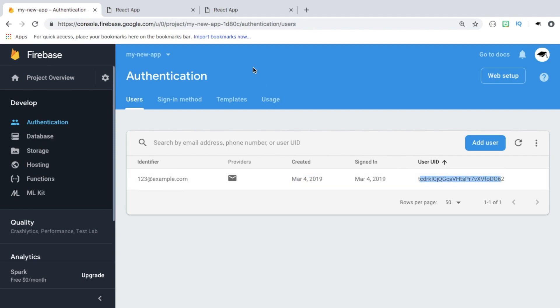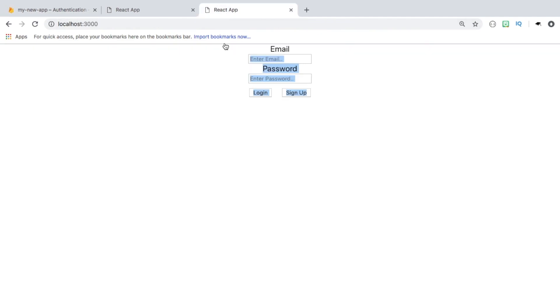Heading back to the Firebase console and clicking users, we can see the user we signed up with, including when they were created and their user ID. This video has been about how to create a React application using Firebase authentication. Thanks for watching — don't forget to subscribe and I'll see you next time.